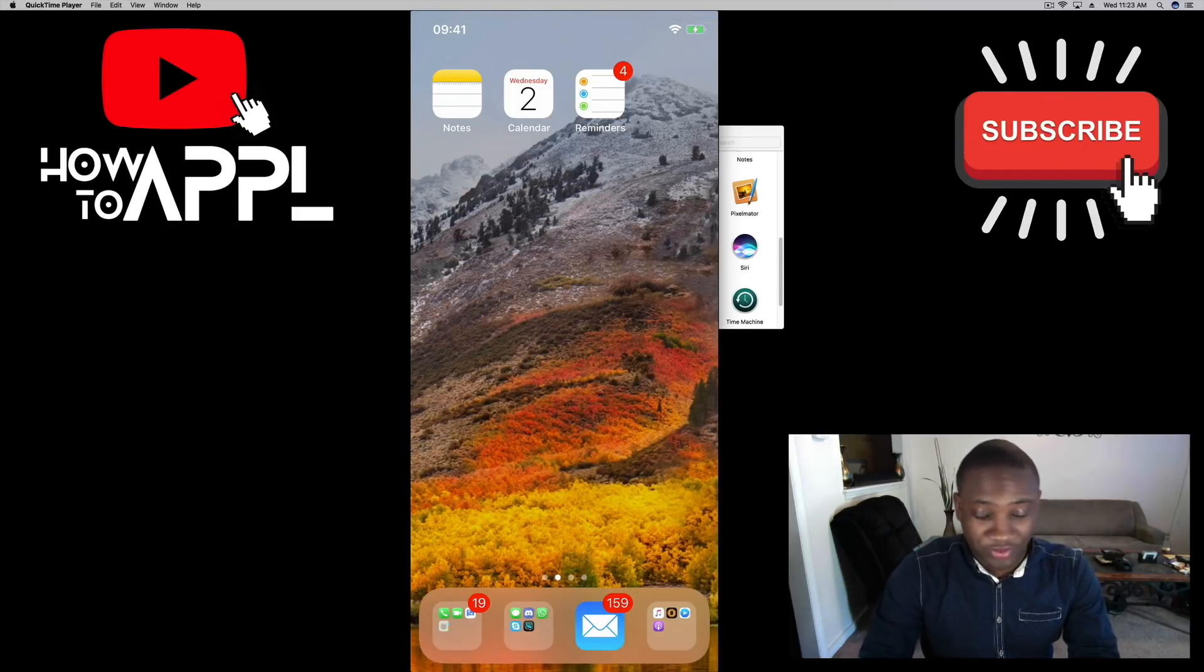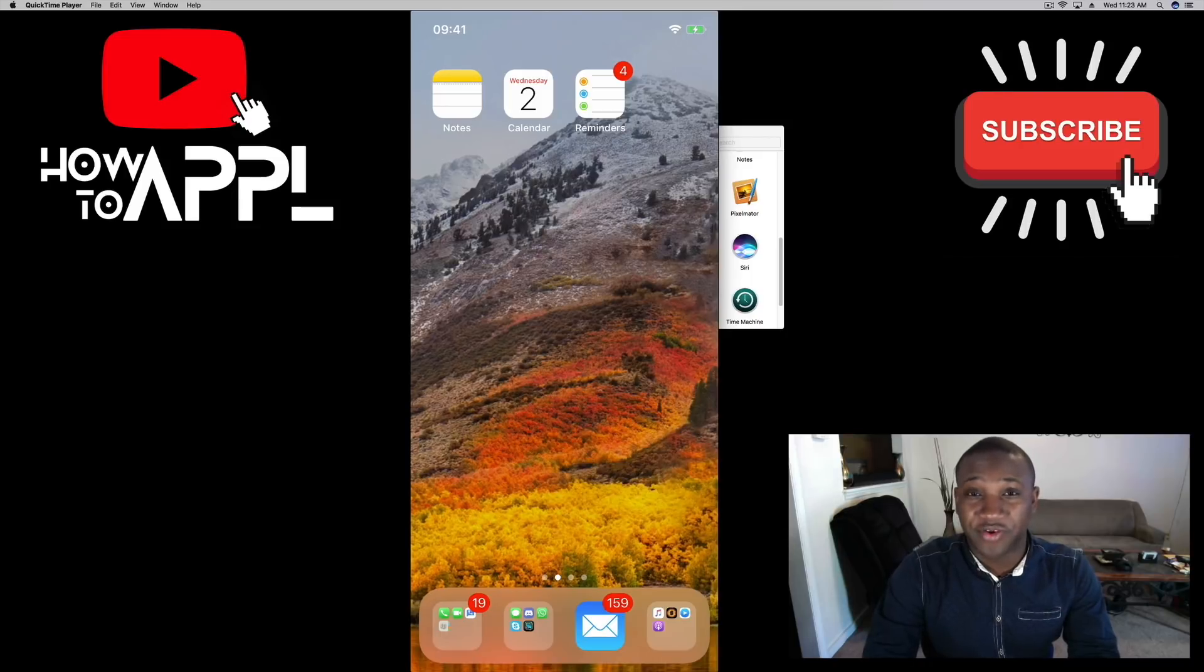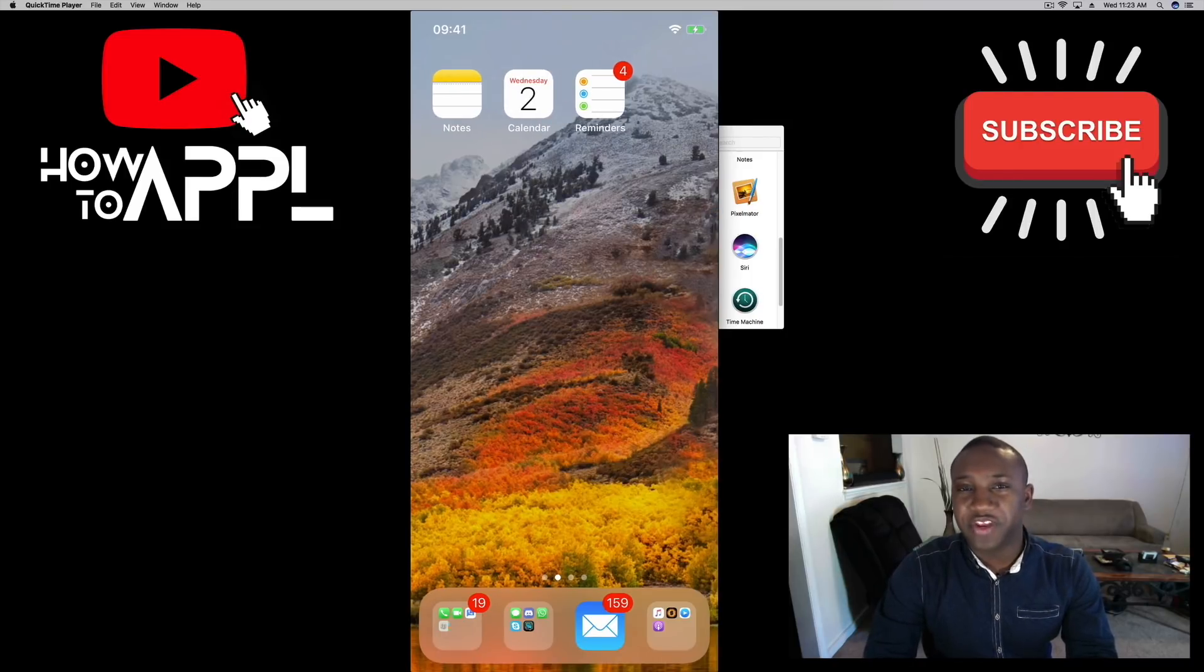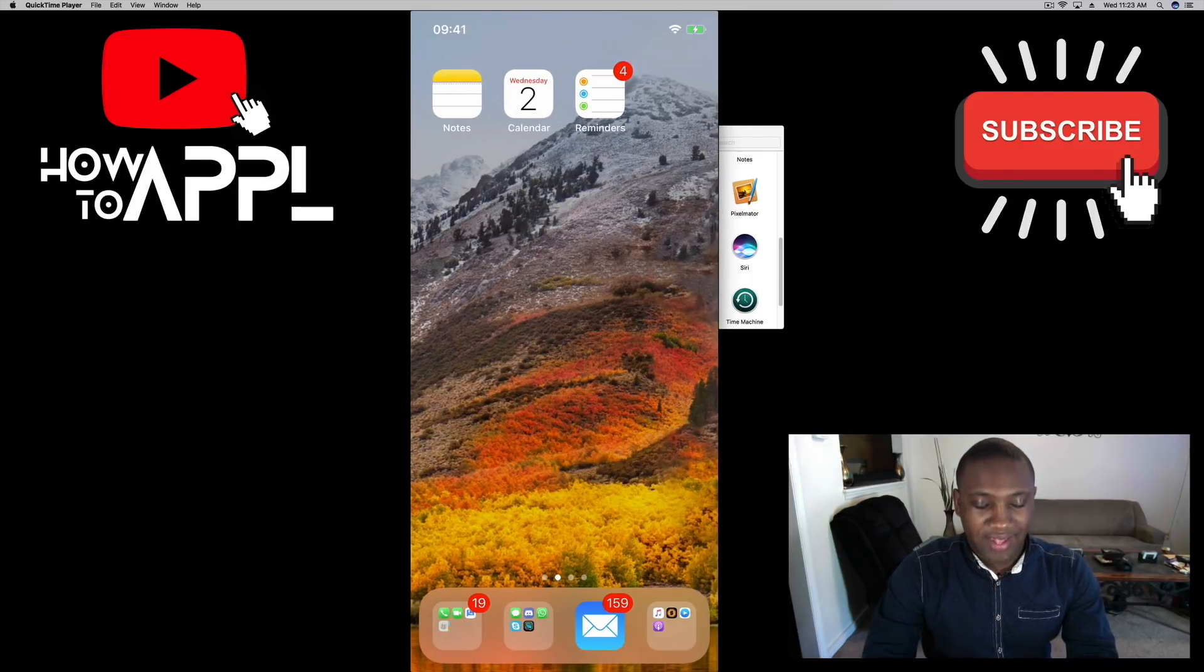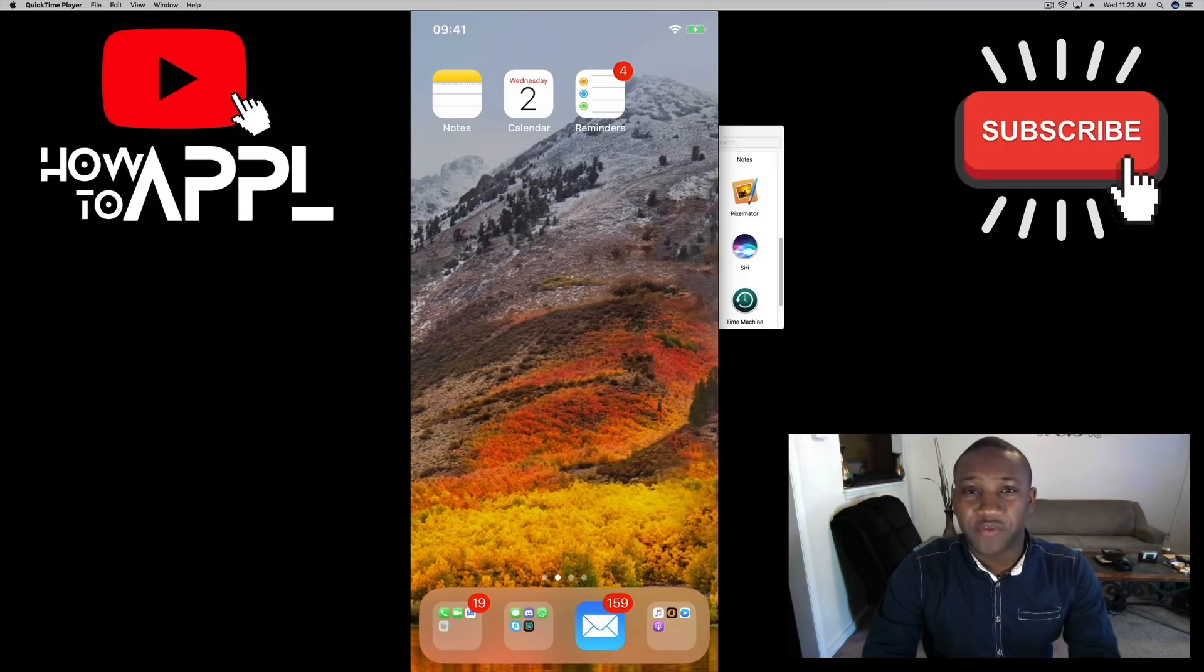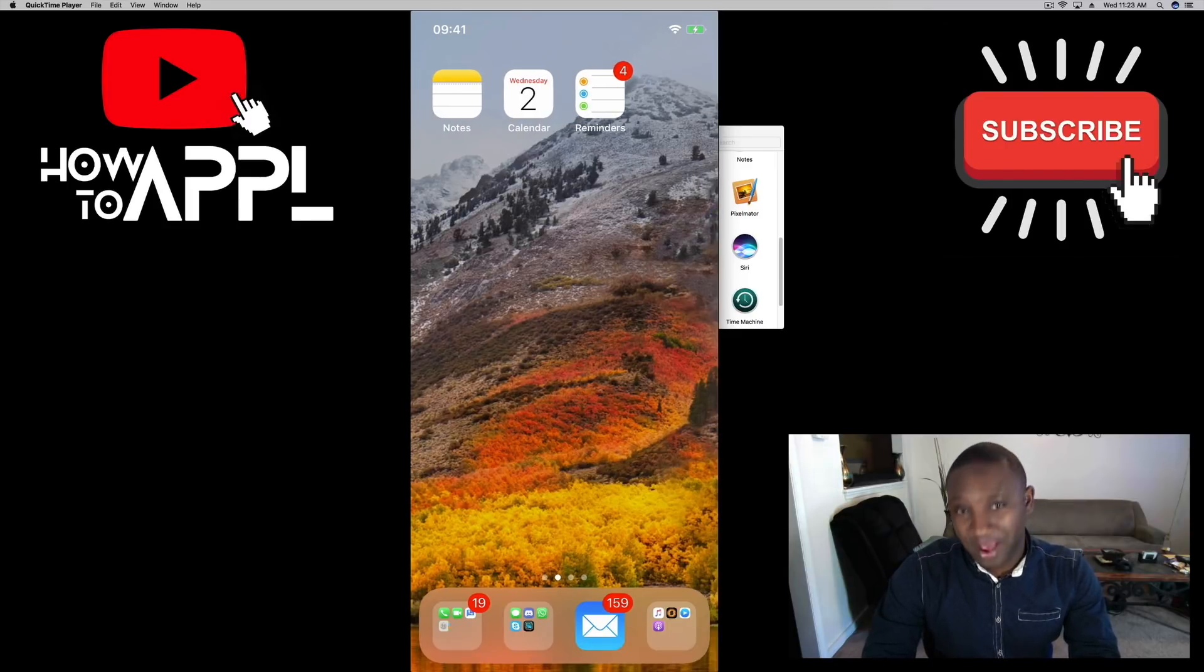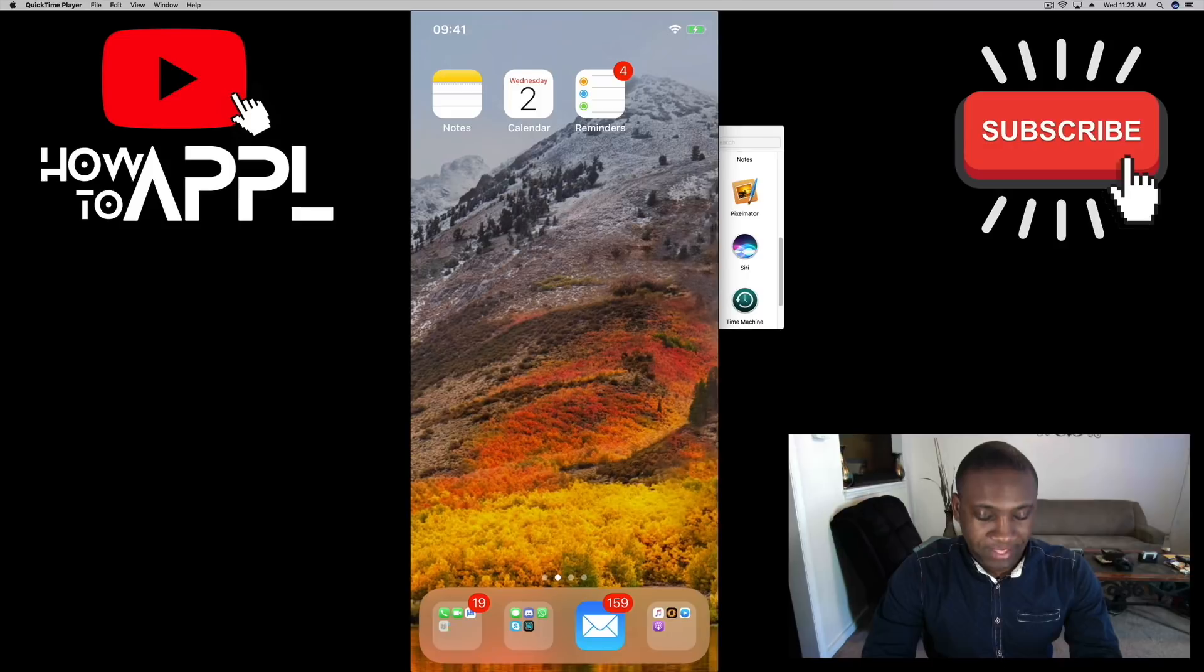Anyway, if you found this video helpful, give it a like and subscribe to my channel for more how-to's and tips on how to really utilize your Apple devices. That's Jayden with How to Apple, without the E. Later.